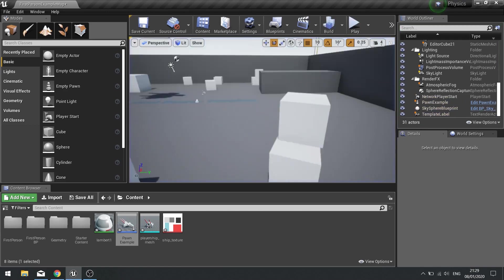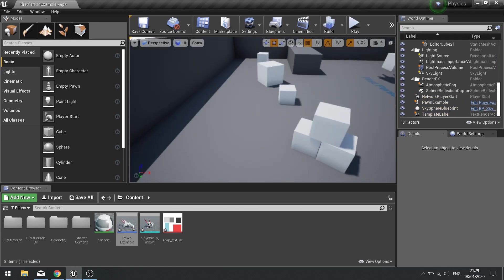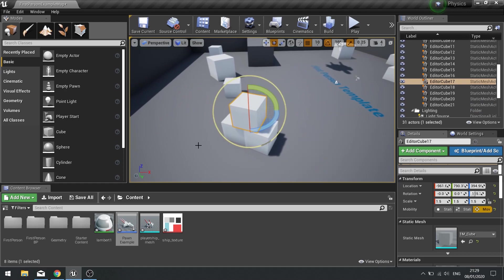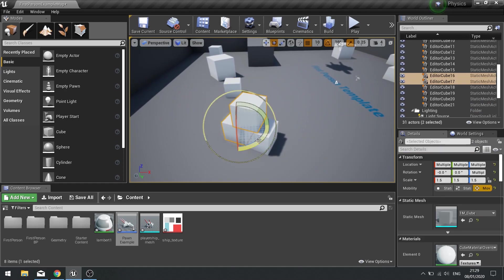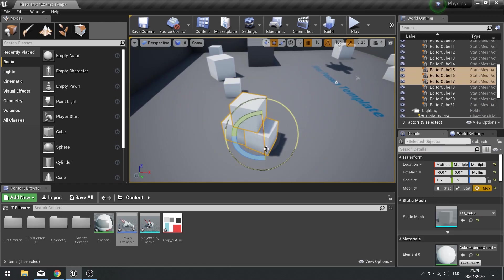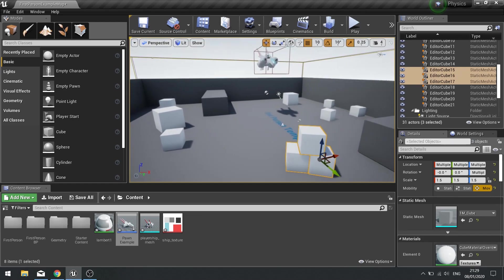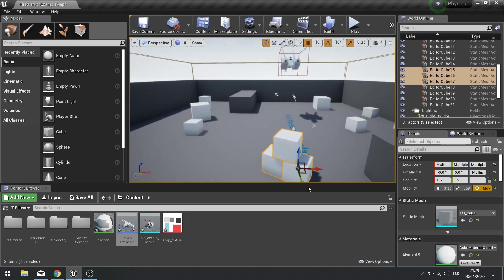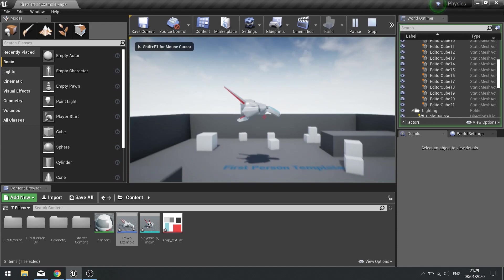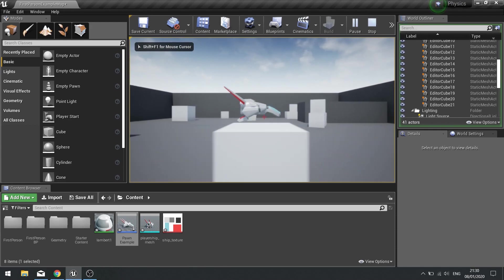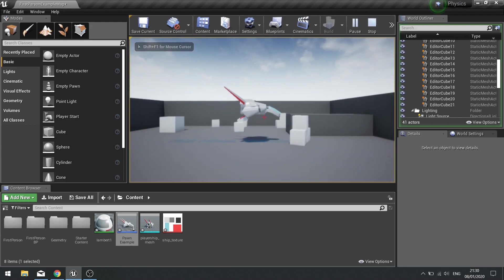I can also set up these physics objects we've got here and move them in the path of the spaceship. Click play — you can see it will stop them as well.